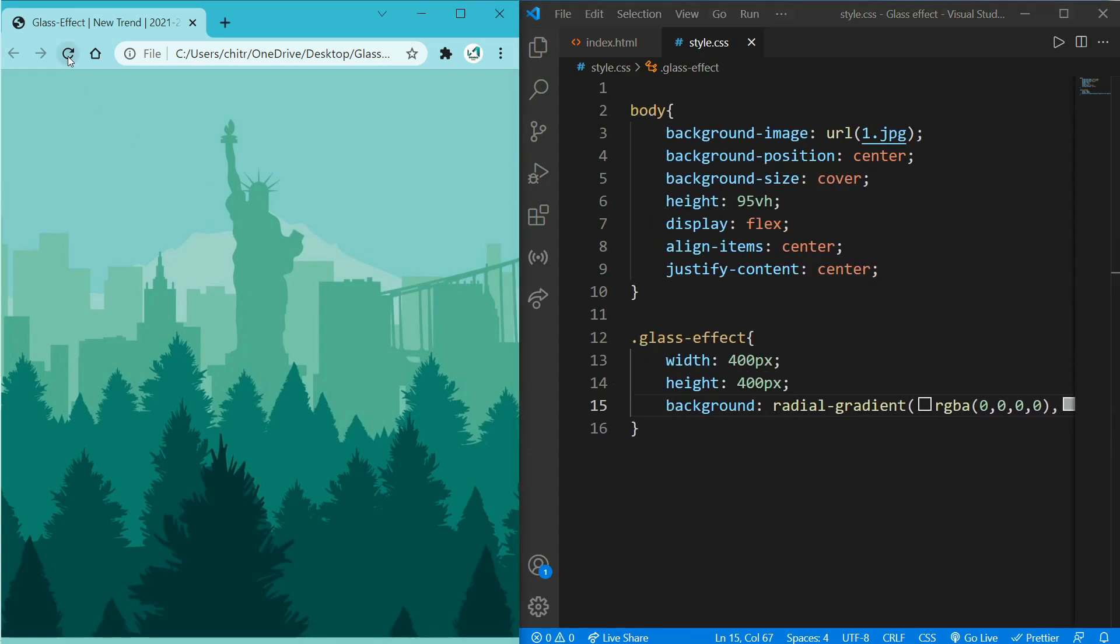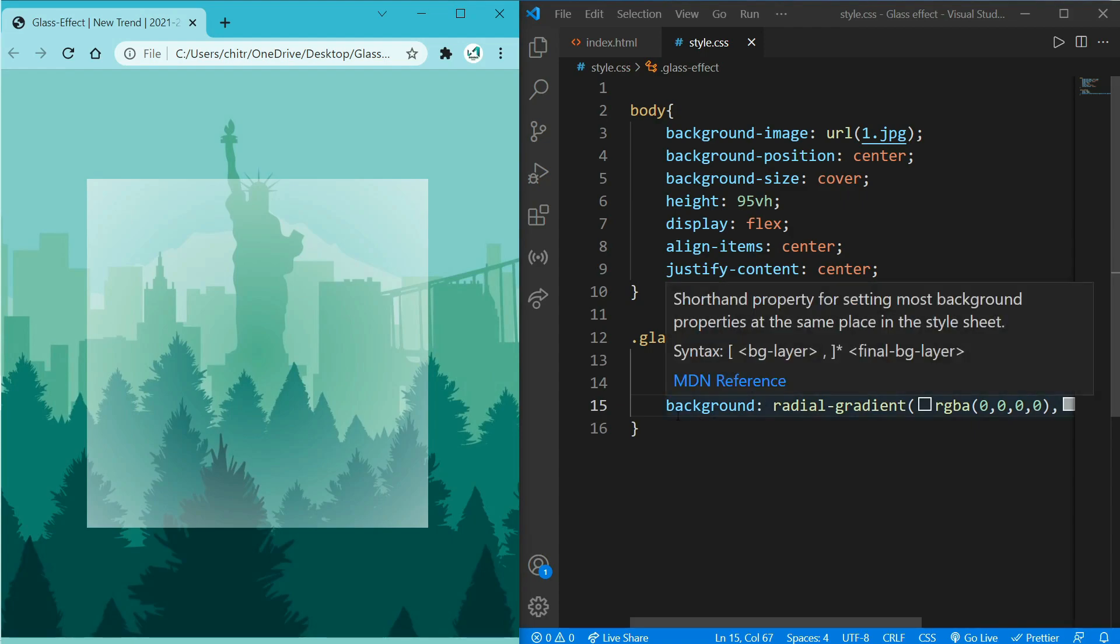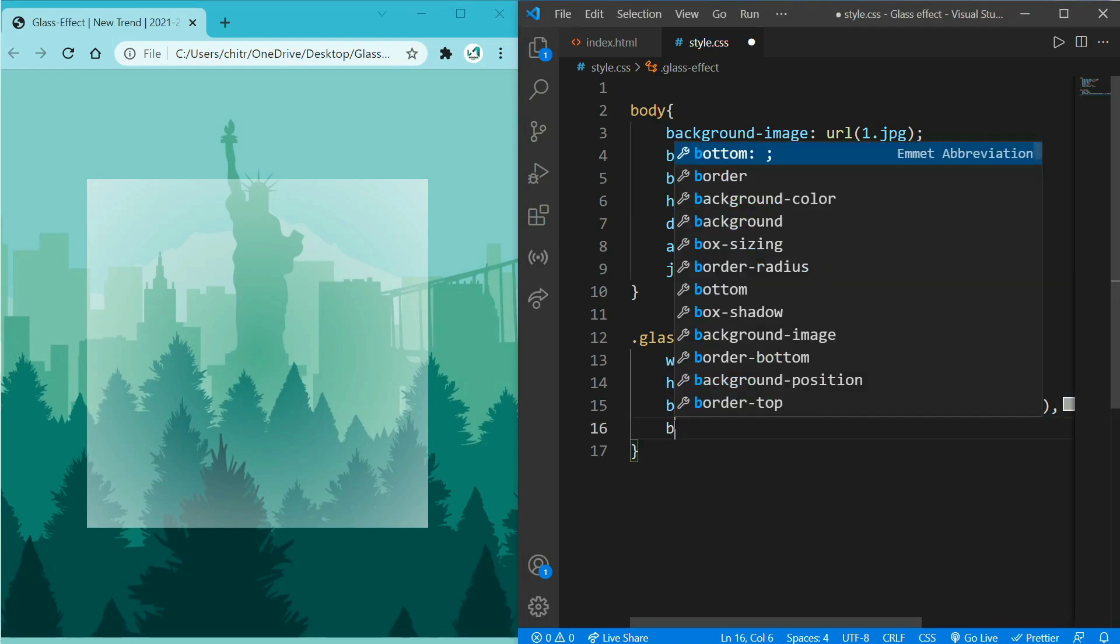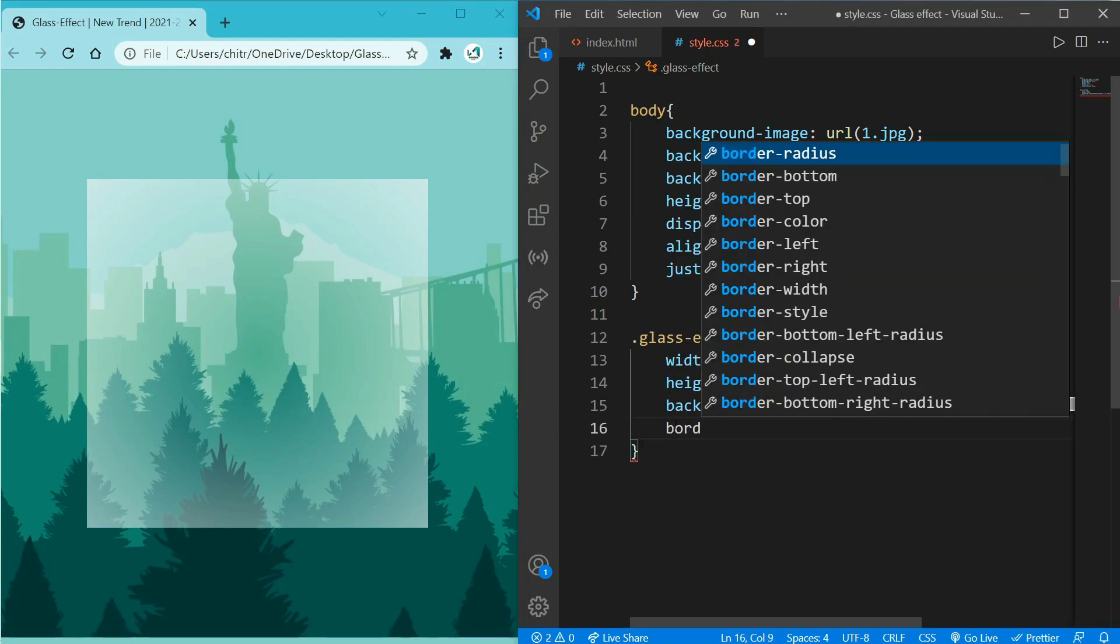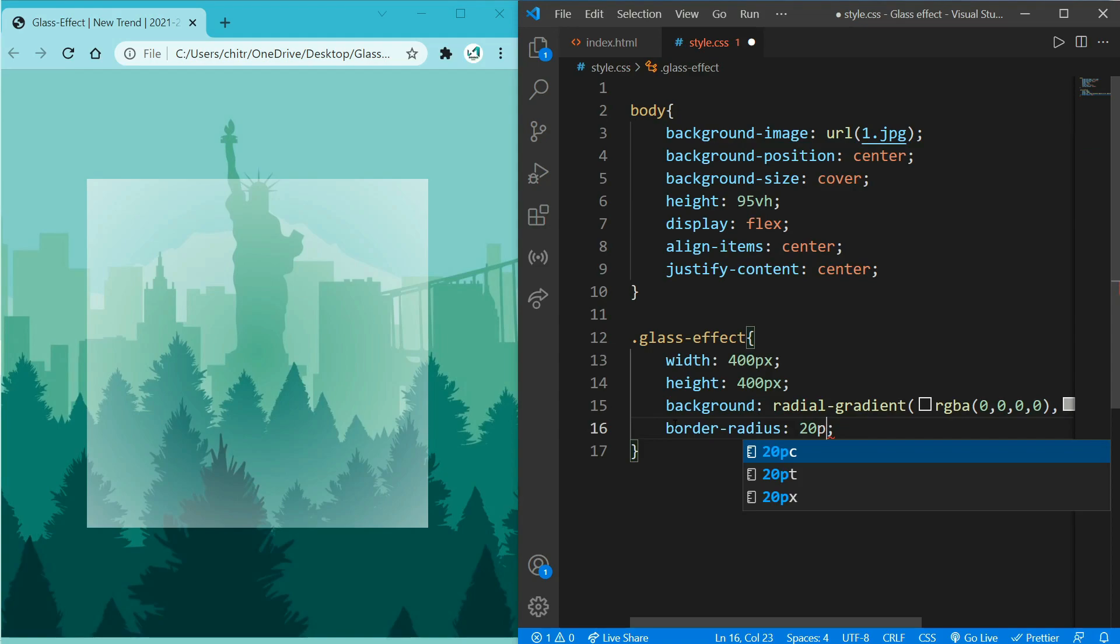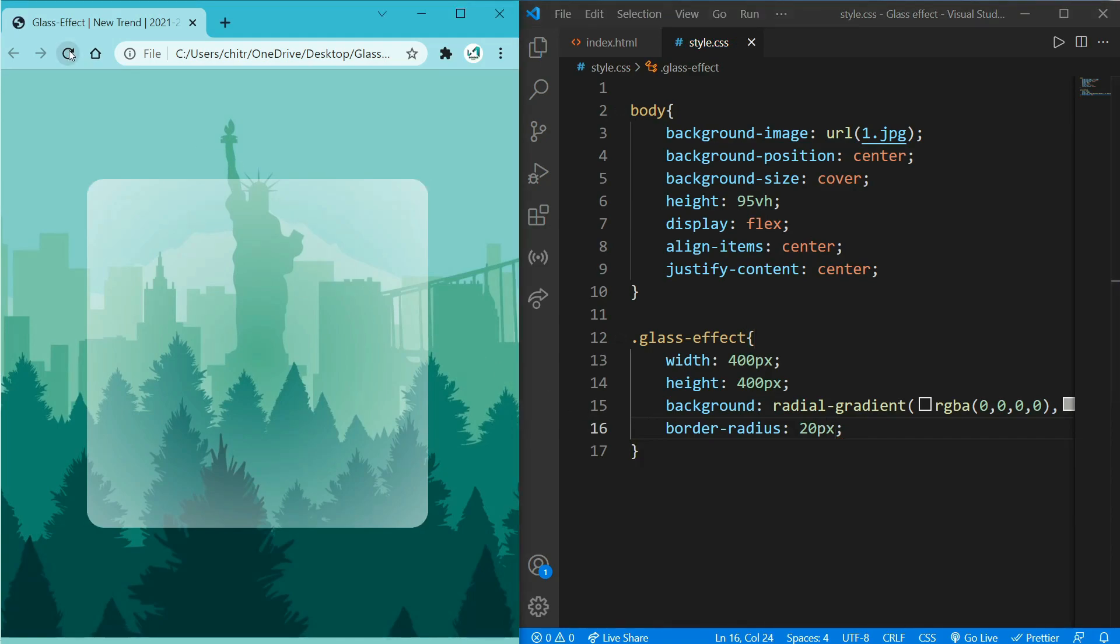So now let's remove these four corner points using border-radius. So add border-radius: 20px. So when you reload the page you should see a round corner which makes it look even better.